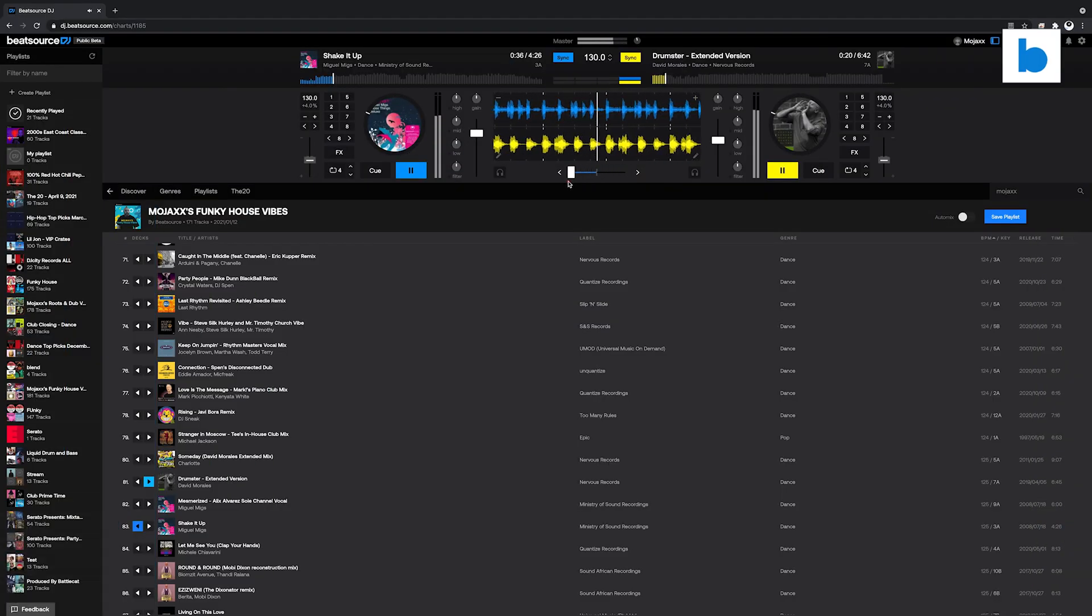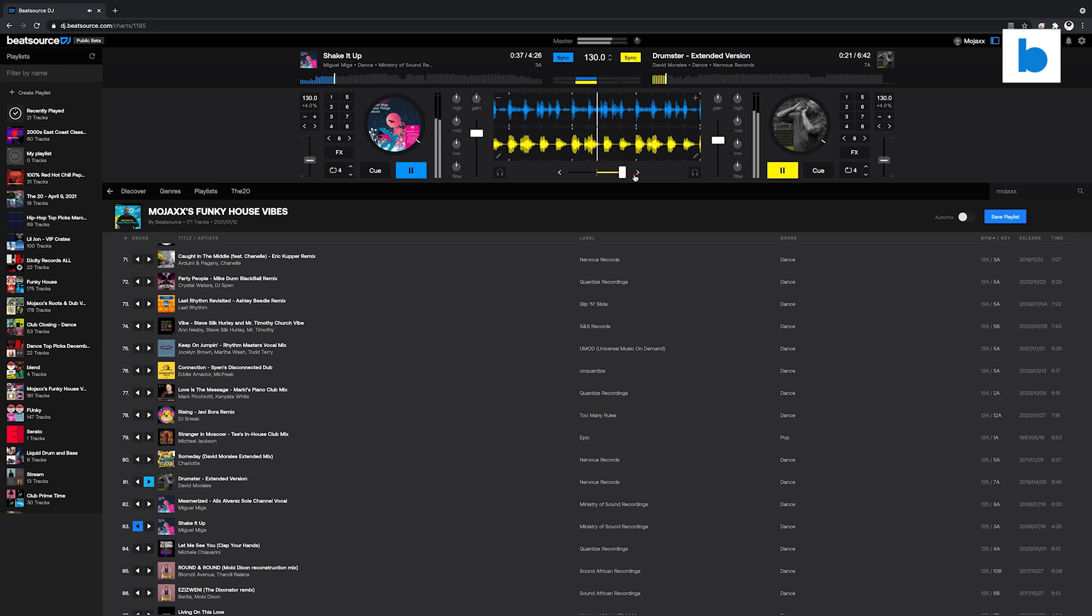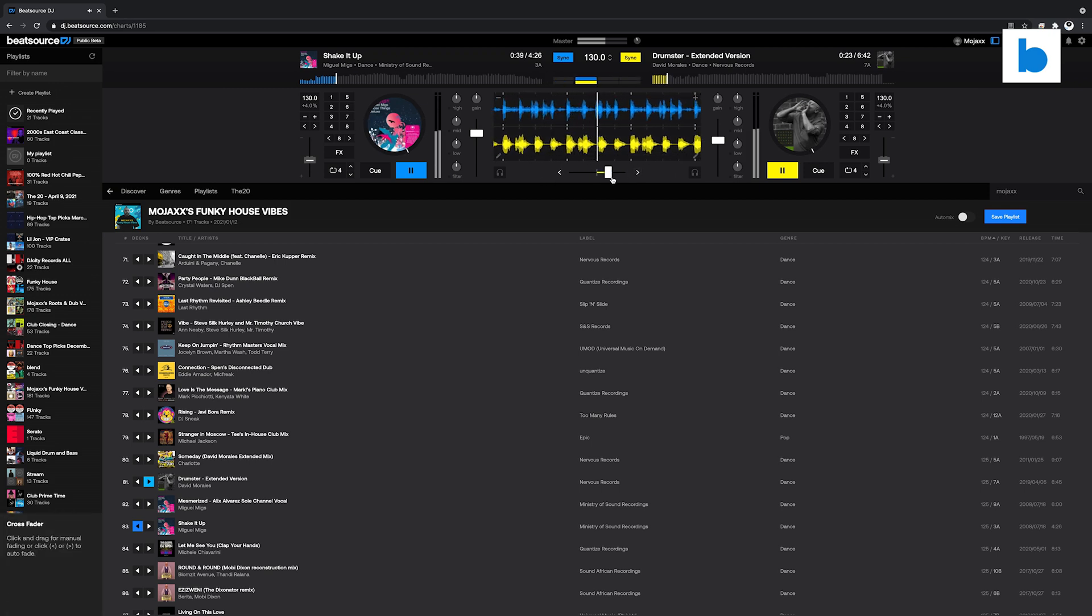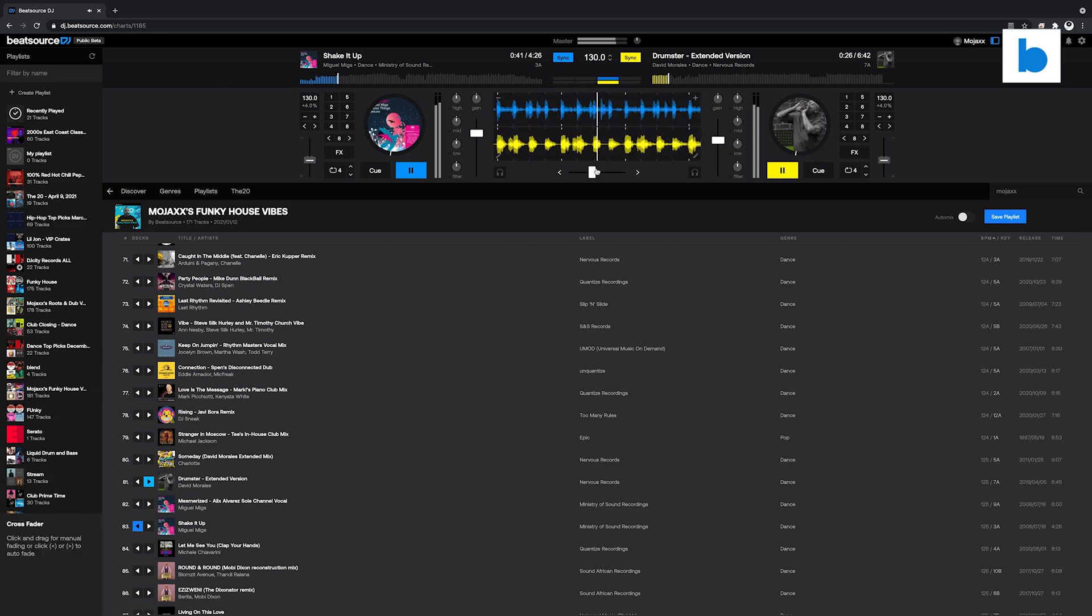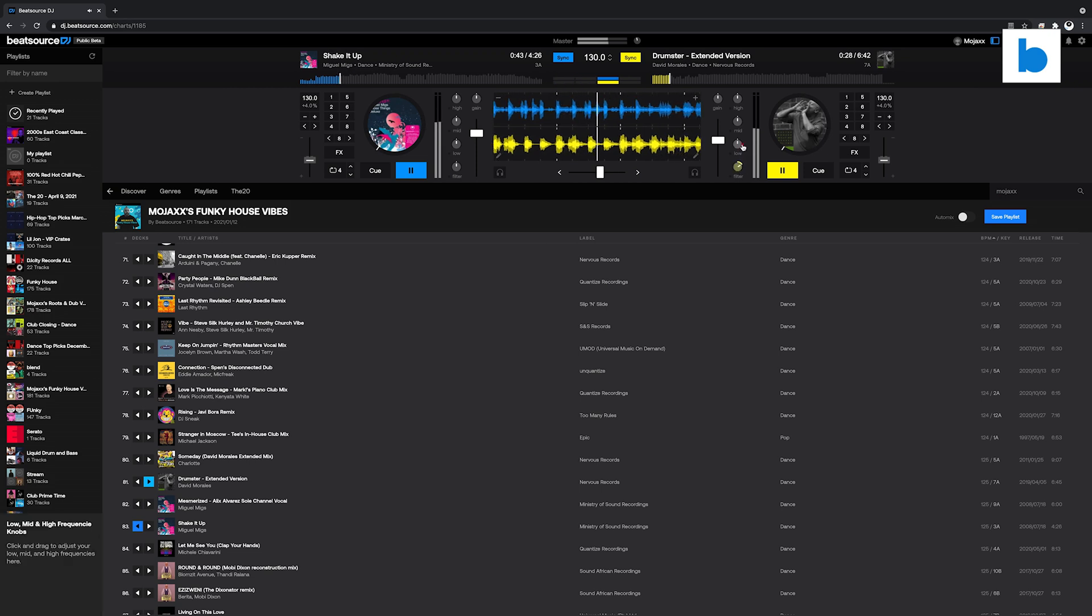Hi, this is Mojax from Beatsource. What you're looking at here is the latest addition to our link ecosystem now in public beta, Beatsource DJ.